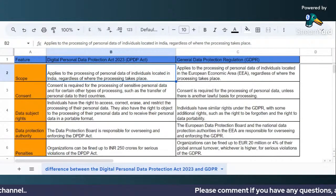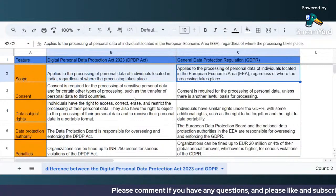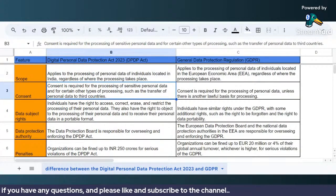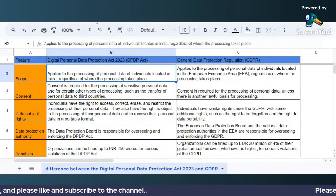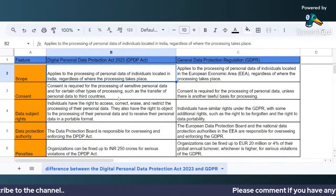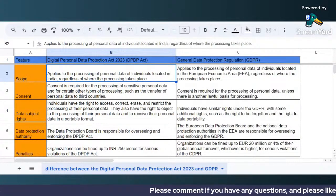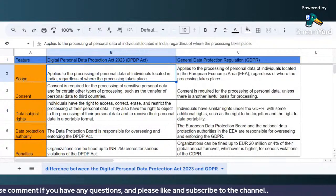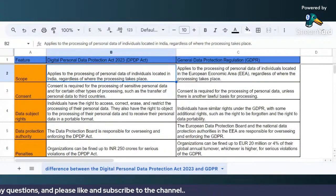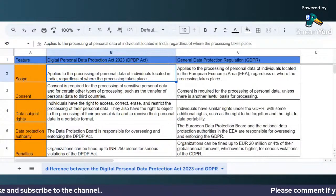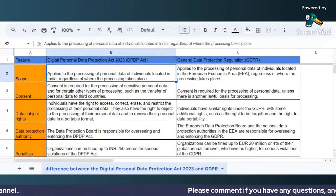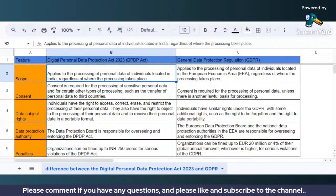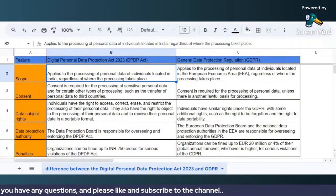In this video, we will try to understand the key differences between the Digital Personal Data Protection Act 2023 and the General Data Protection Regulation — GDPR. Let's talk about the scope first. The DPDP Act applies to the processing of personal data of individuals located in India, regardless of where the processing takes place. So the processing can be within Indian territory or outside as well — the scope applies regardless of location.